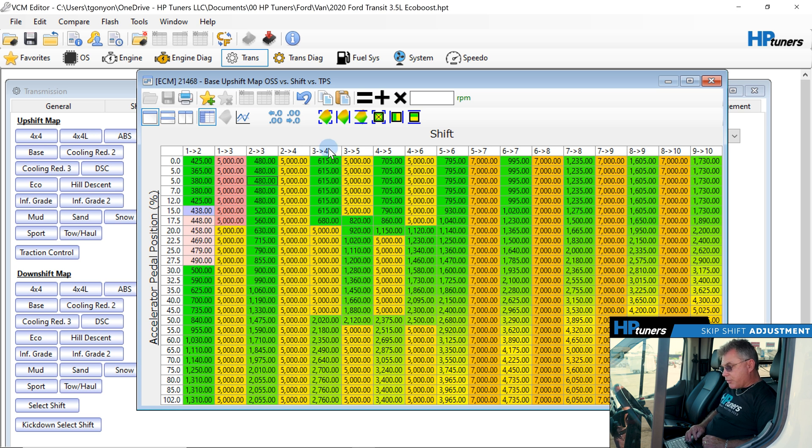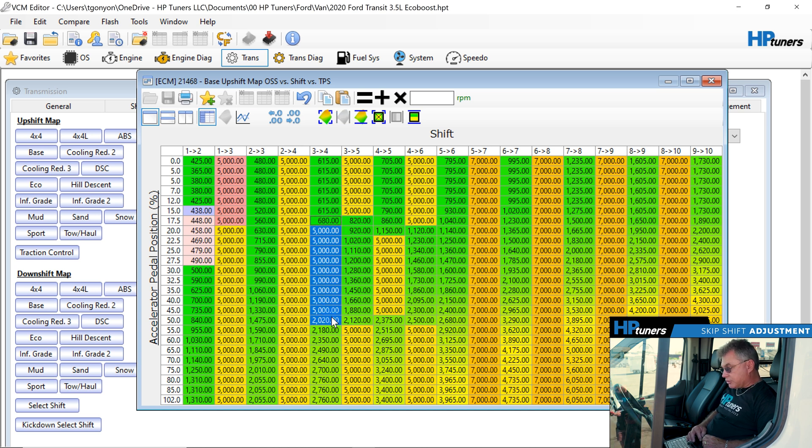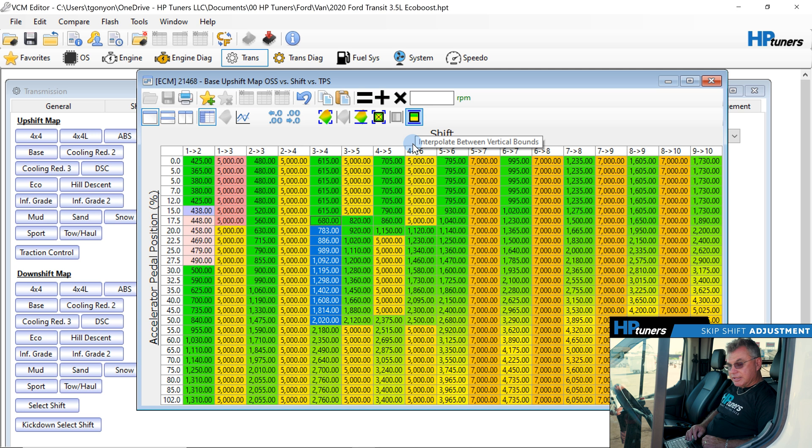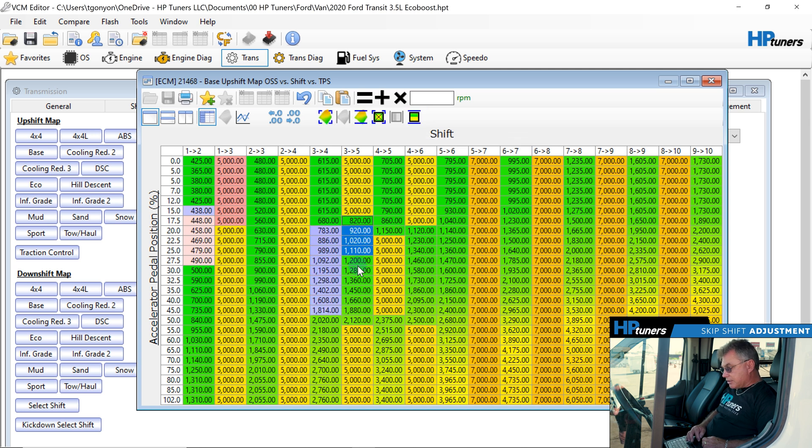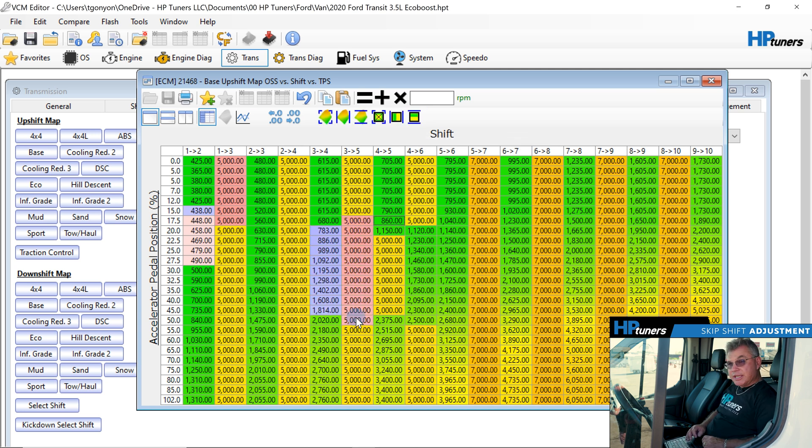And now we have a third to fourth with a skip shift here. So we're going to take a look at that right now. So we're going to modify that and go here like 680 to the 2020. We'll hit the interpolate button to make it nice and smooth. And we're going to take this one and go 5,000 here. What we're doing is we're taking out that skip shift function in point.